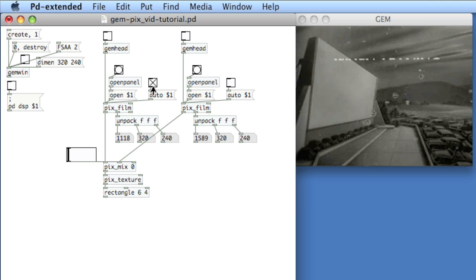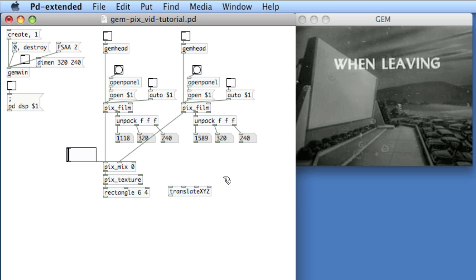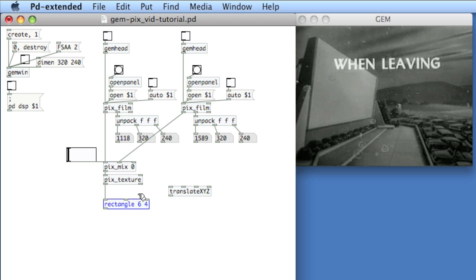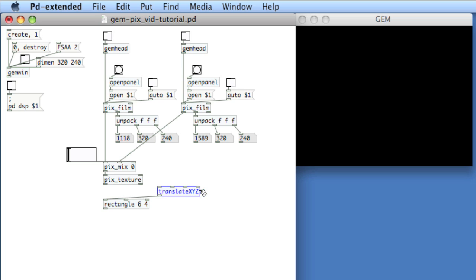So let's go ahead and stop these and now apply Translate XYZ. What Translate XYZ does is it allows us to slide the movie left, right, up, down, or forward and backward. We'll apply it right before the rectangle. Remember that the film here, the PixFilm, is being rendered onto this rectangle. So we're actually going to apply the transforms onto the rectangle.